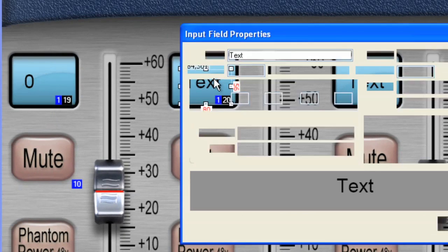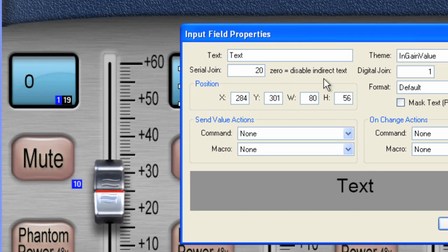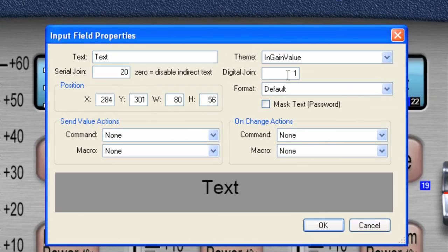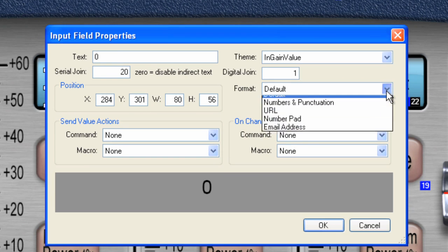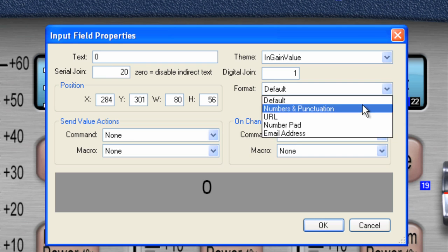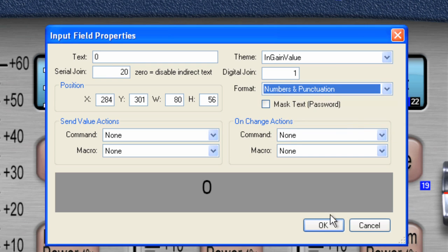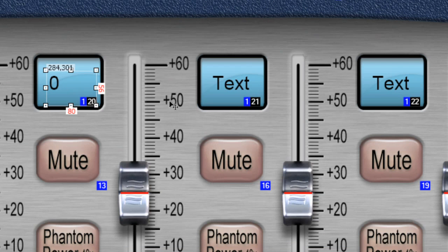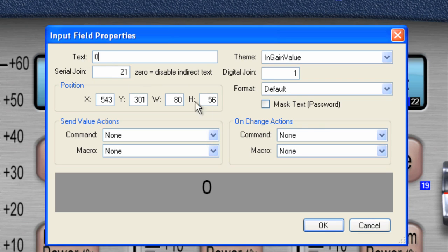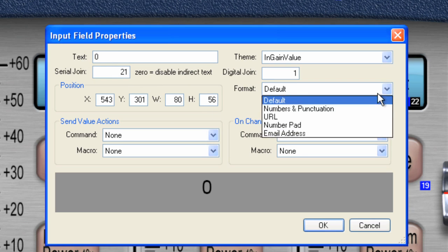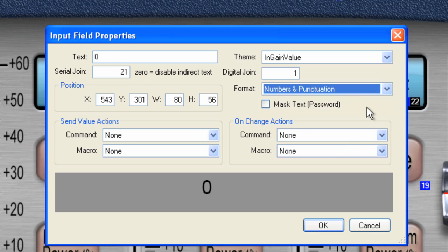And now when you start up the iPad, instead of having text in the window, we'll have a real value of zero before it actually grabs the value from the Aspen box. And let's make this zero as well. Number punctuation.